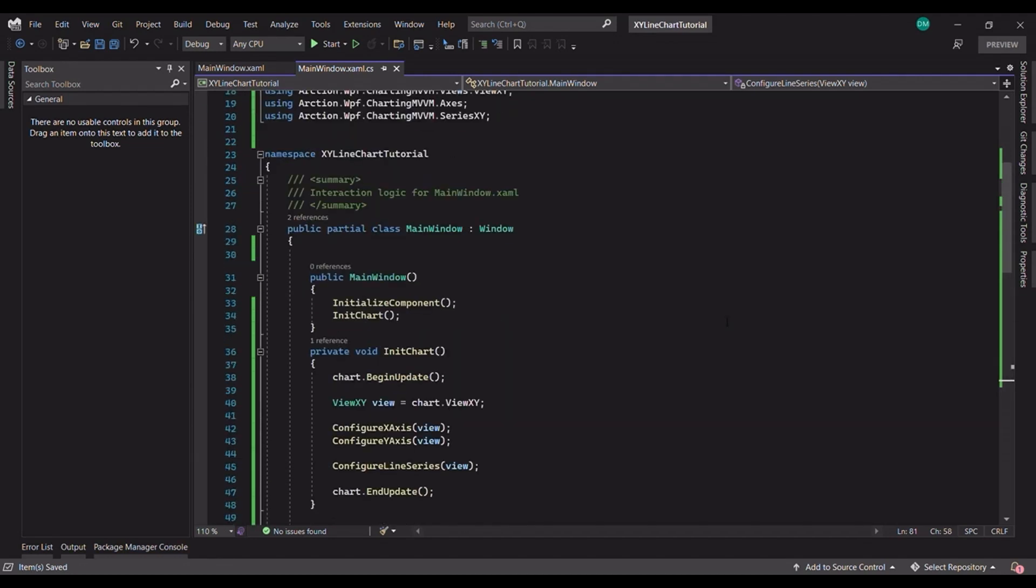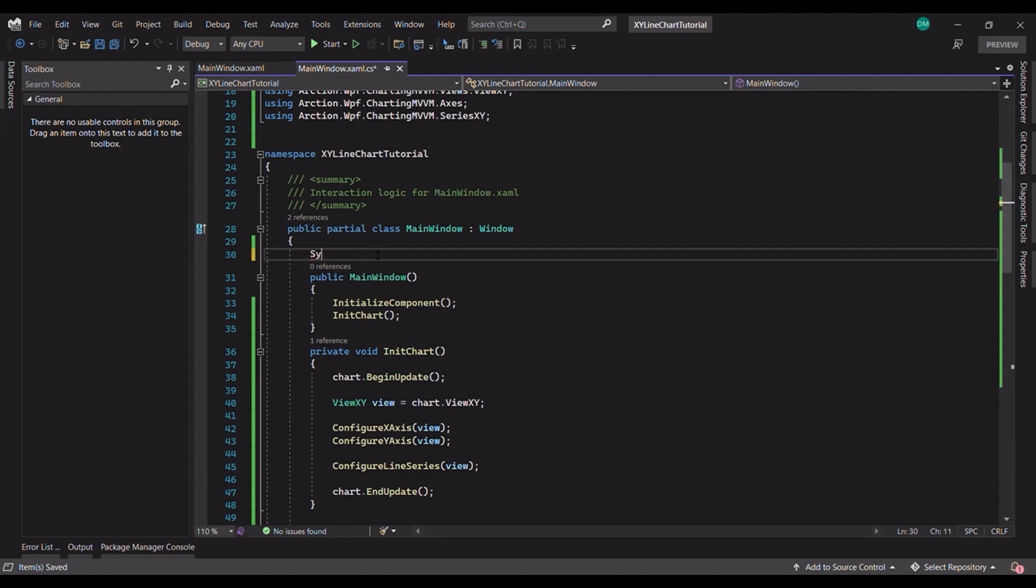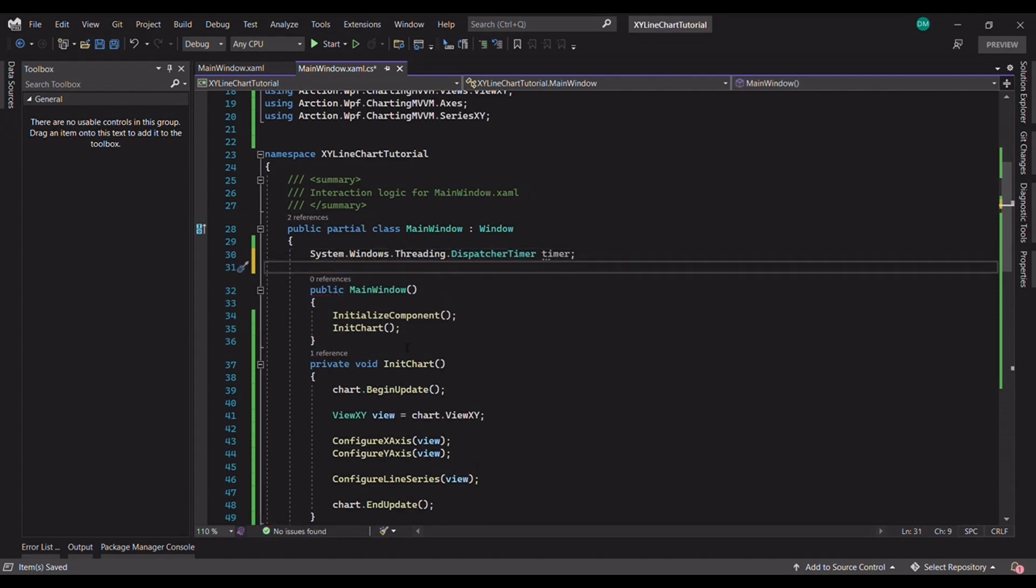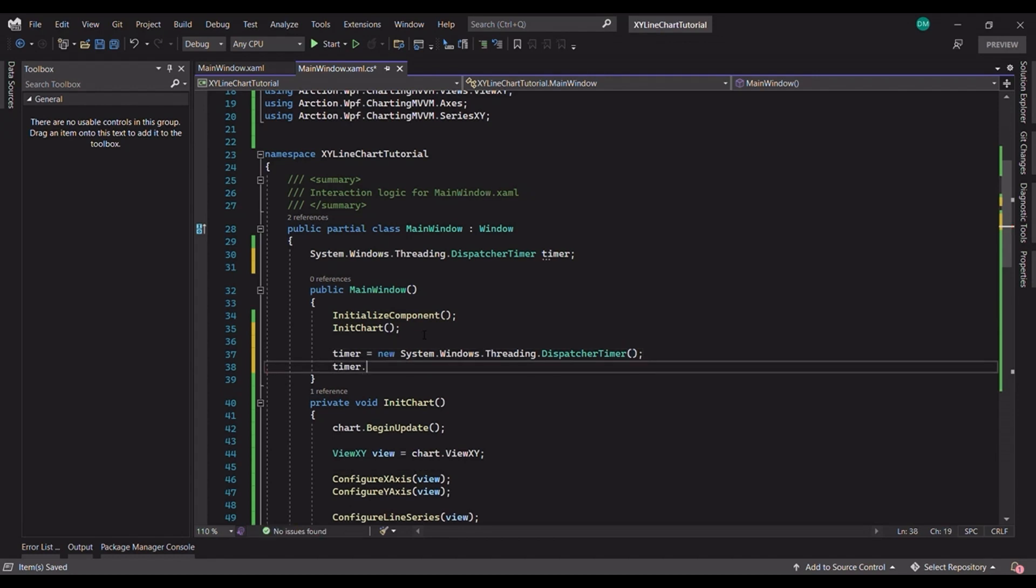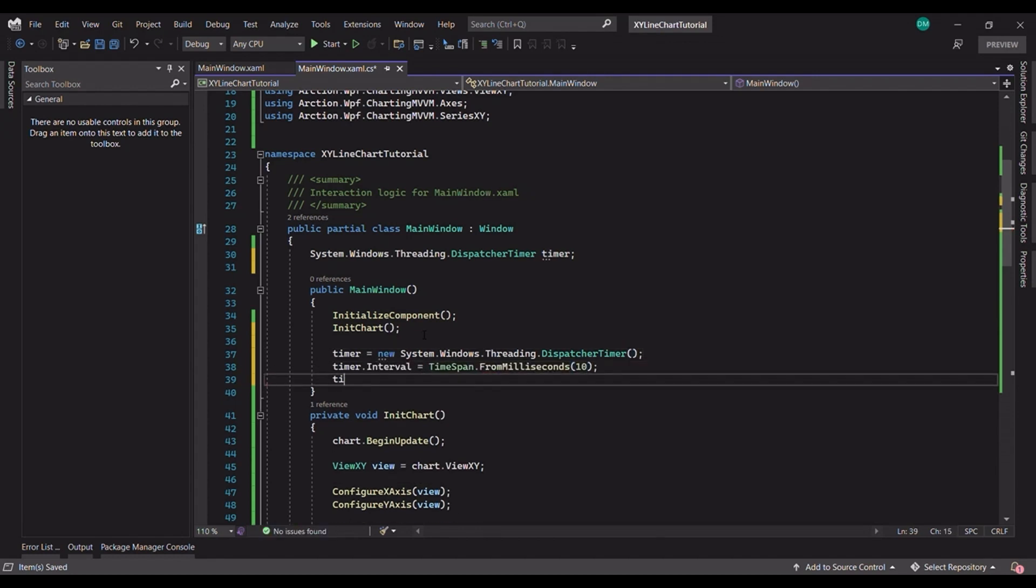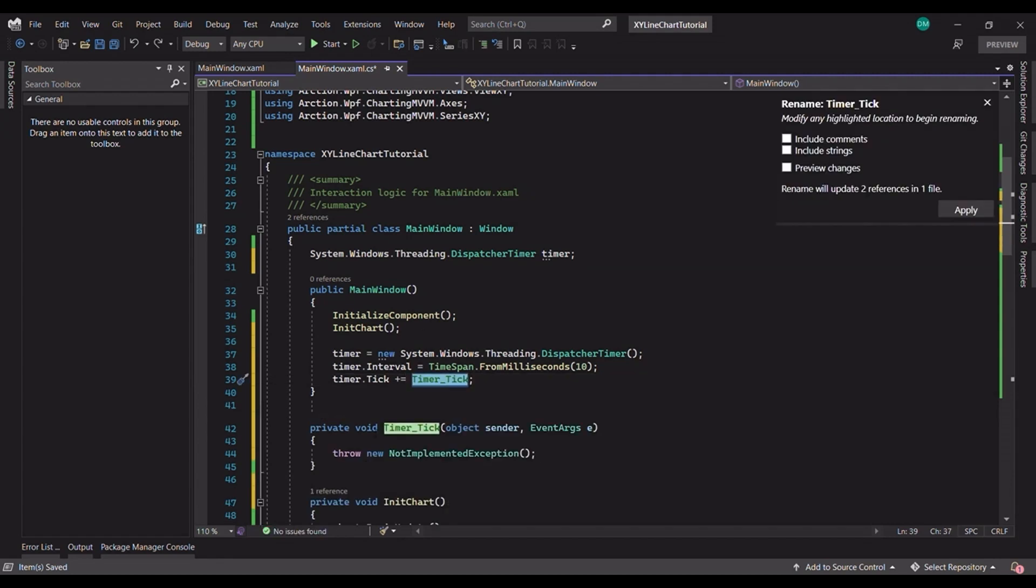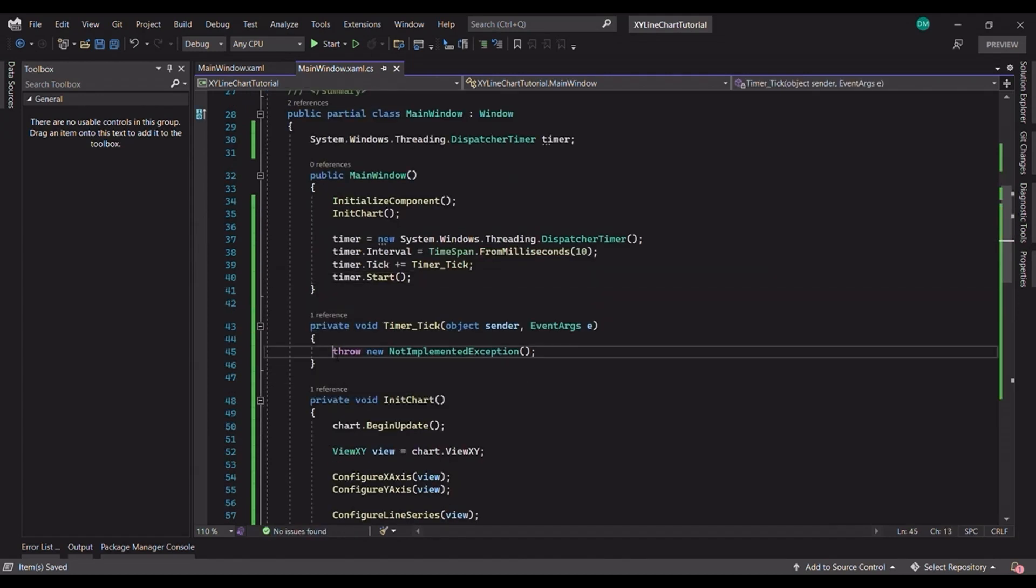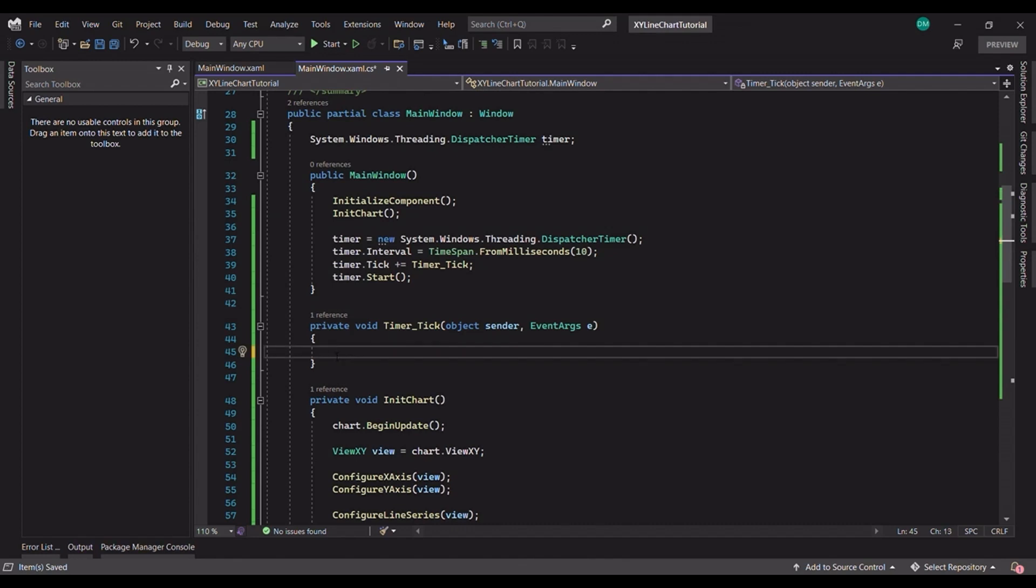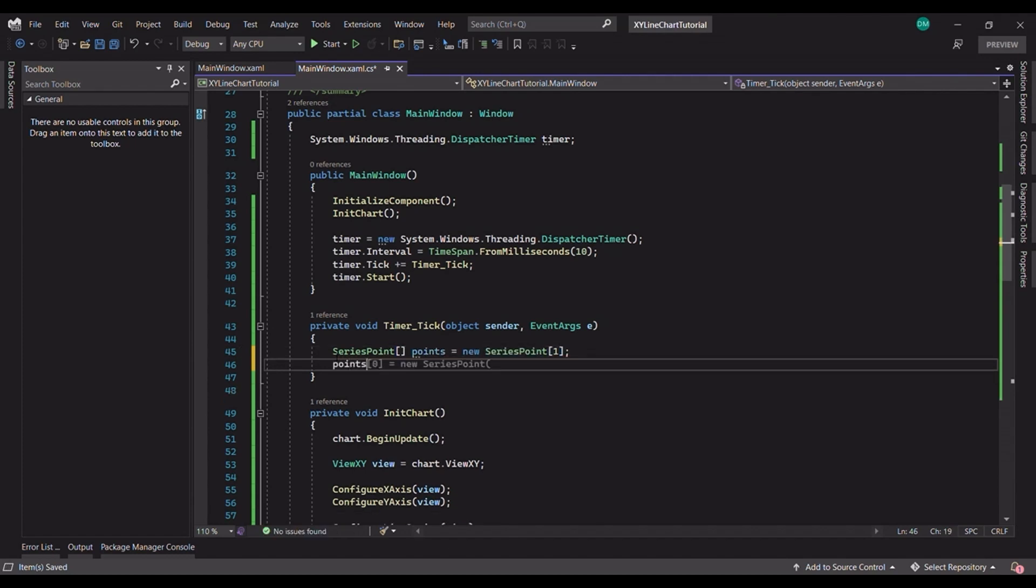We need to add some points to this line series. We will use the dispatcher timer object. We will create this timer ticking every 10 milliseconds. Let's add a tick timer and start the timer. We will add a new collection of series points. For this demo, we will only be adding one point at a time. So we need to create just one tick of series points and one X and Y coordinate.